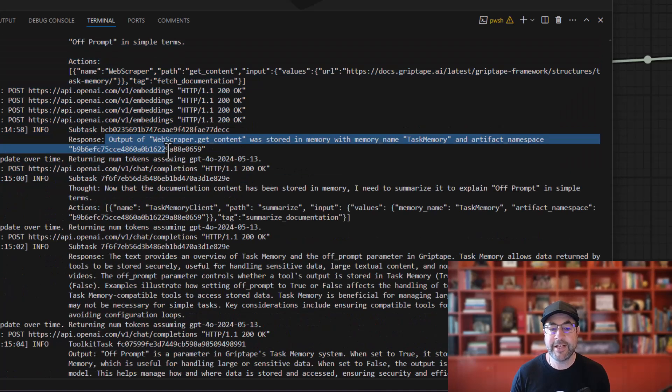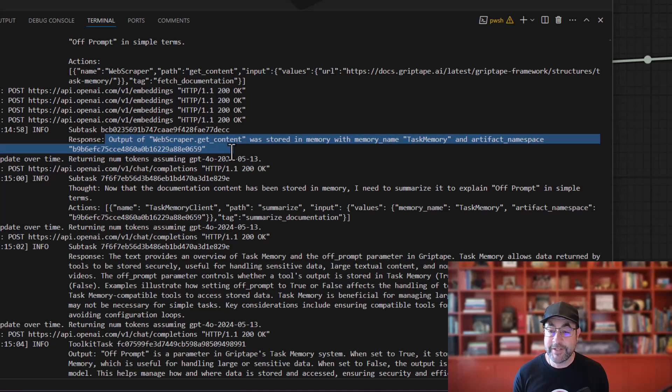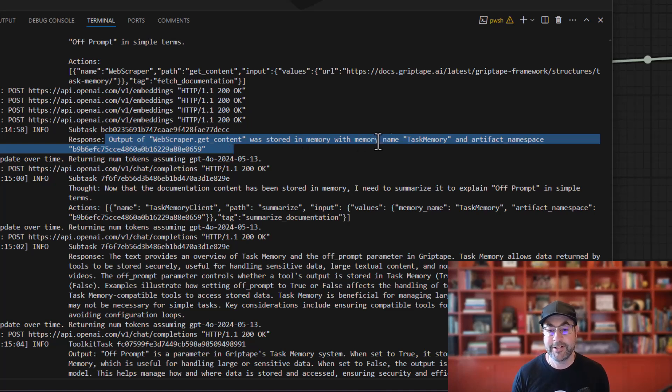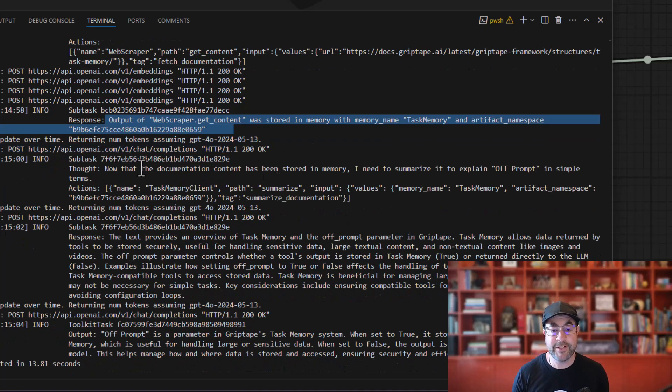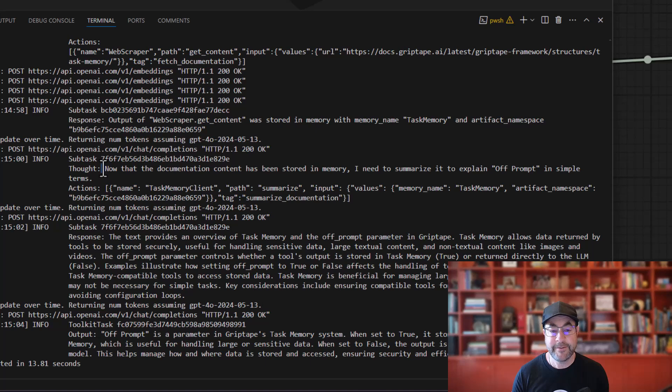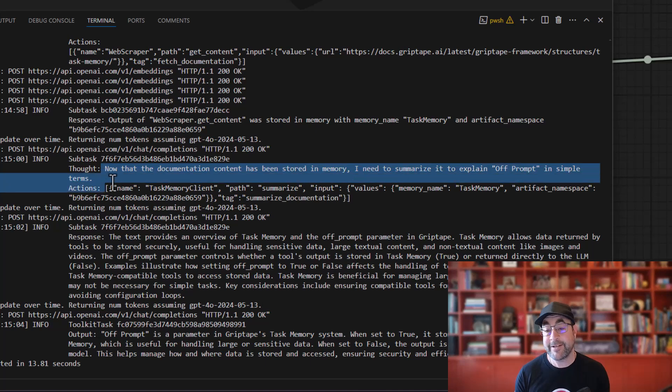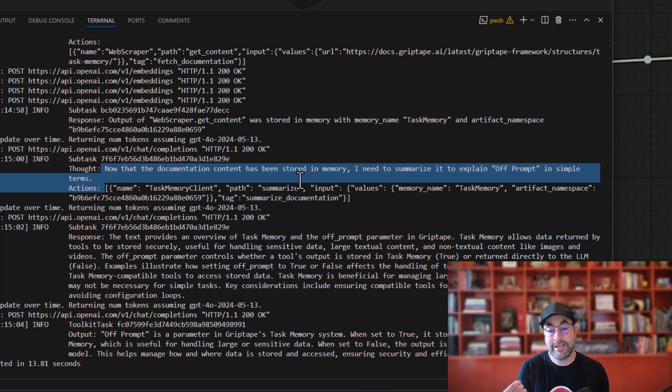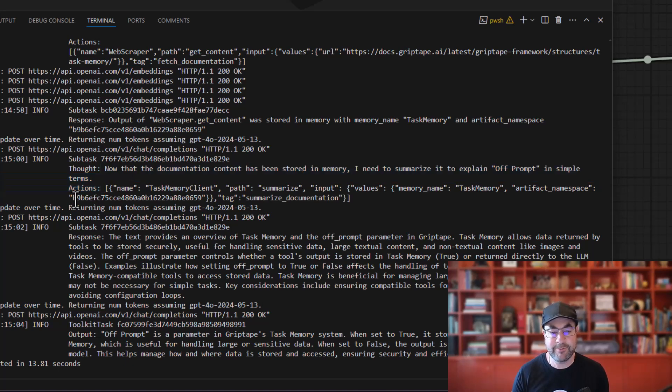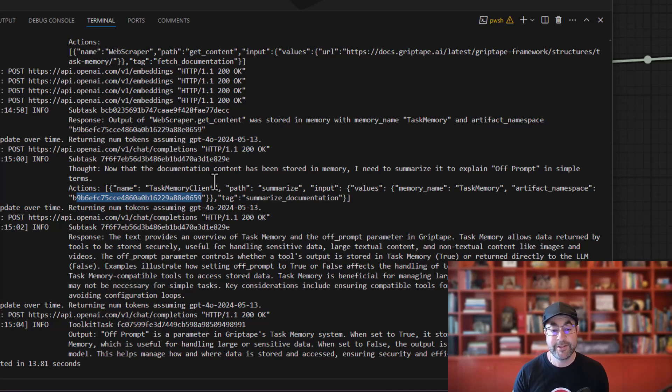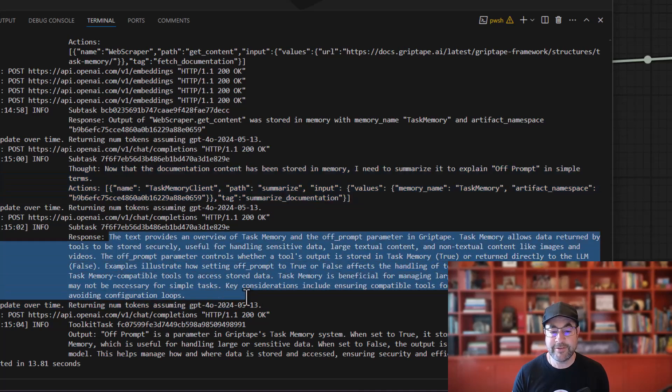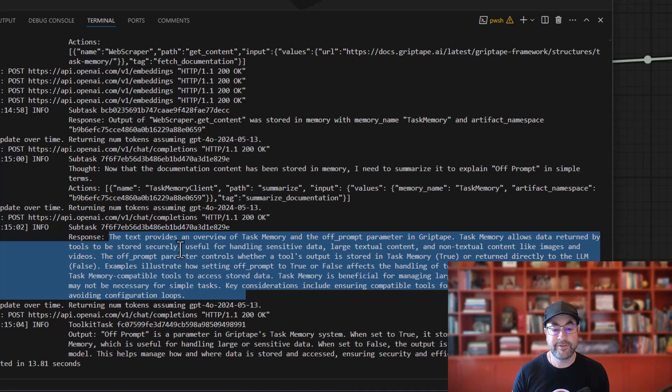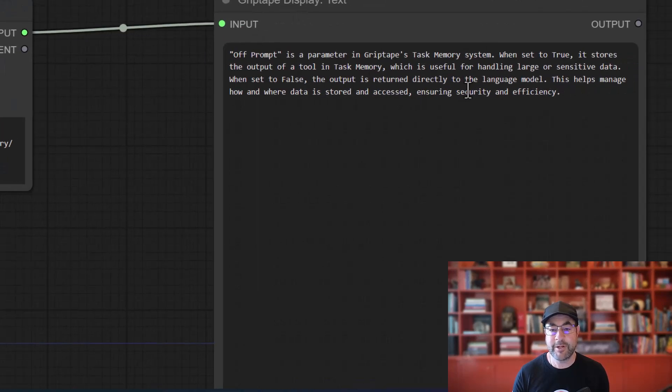But then instead of sending all of the output back to the LLM, it says, oh, the output is stored in memory with memory name task memory. It creates a subtask essentially. And all that stuff gets stored in memory. And then what's passed back to the agent is basically the location in memory of that memory. So it's just the artifact namespace, which is right here. And it says, hey, can you summarize this for me? So it's able to use a subtask to get a summary. And the only information that is sent back to the agent is the summary text here. So we get the same output off prompt is a parameter, blah, blah, blah, it explains it.